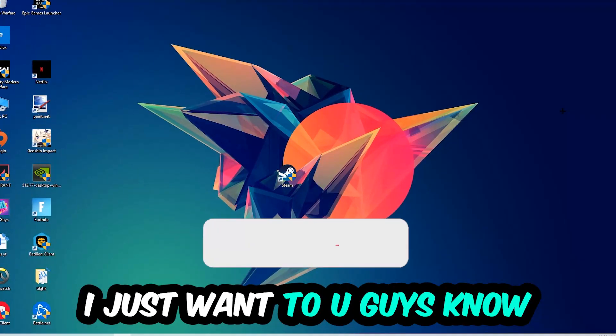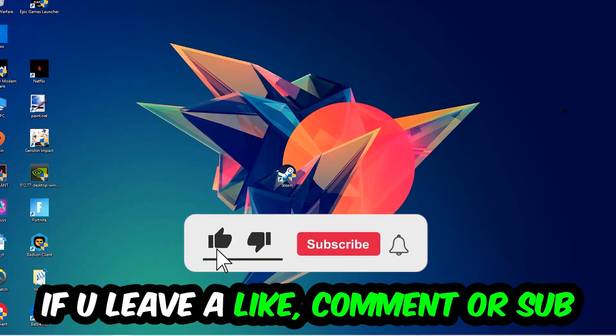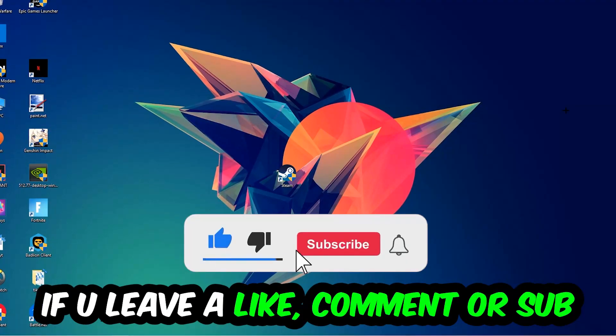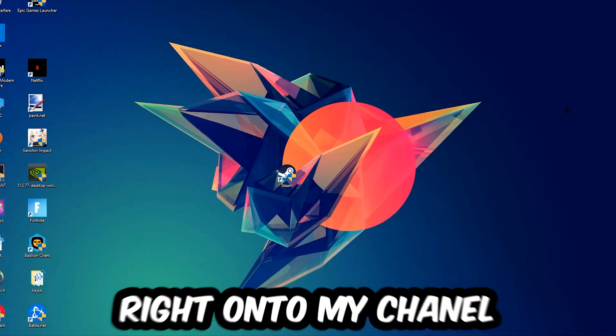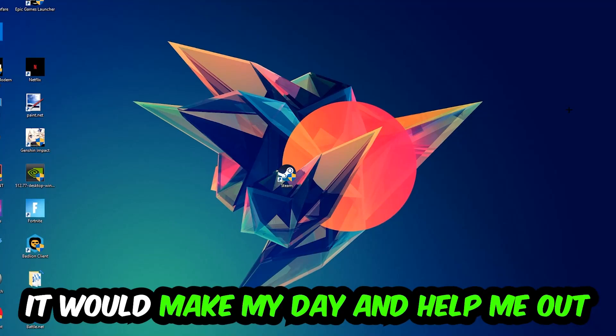Before we start, I just want to let you guys know that I would really appreciate it if you would leave a like, a comment, or a subscription on my YouTube channel. It would really make my day and help me out as a little YouTuber.